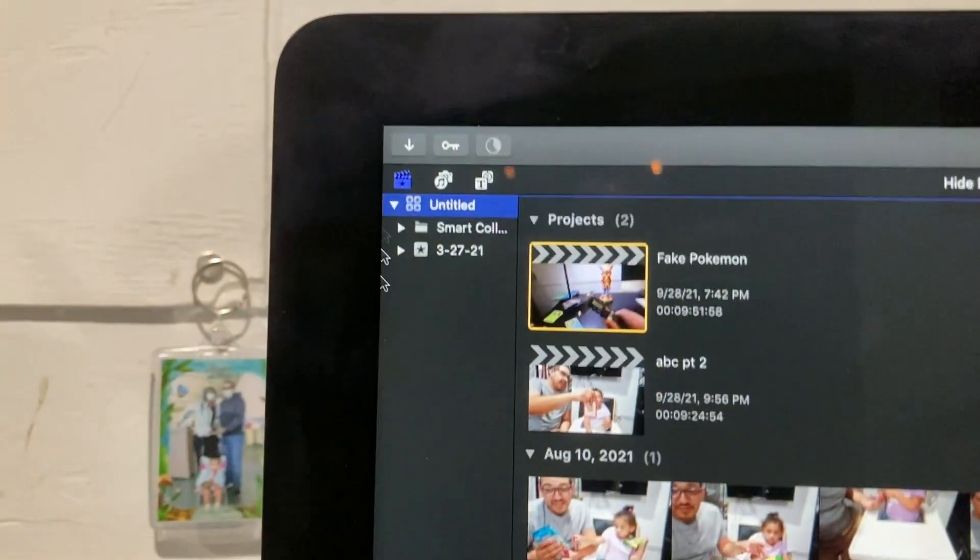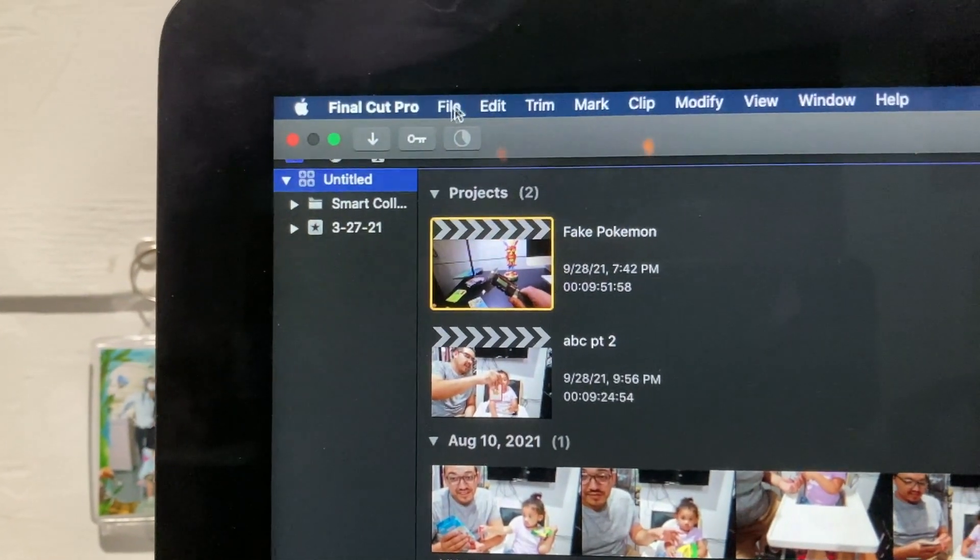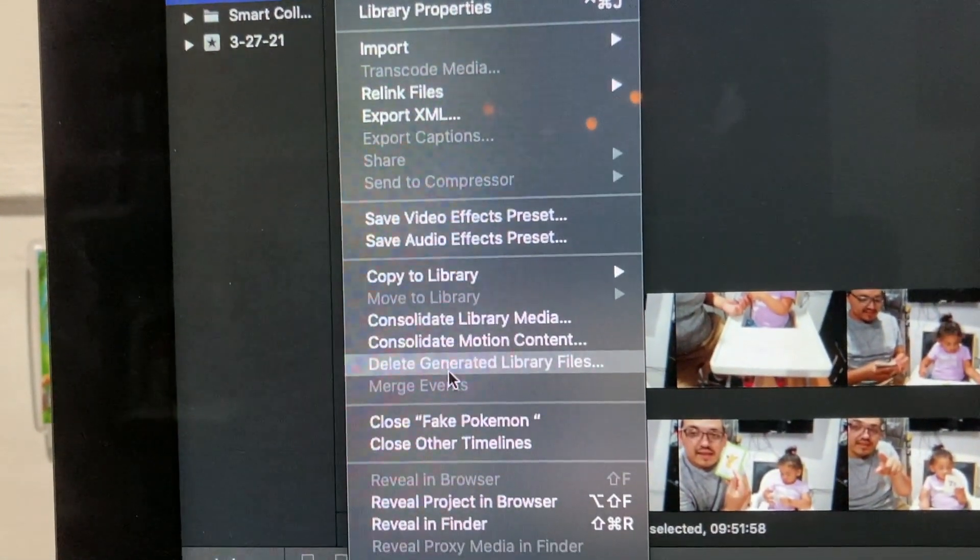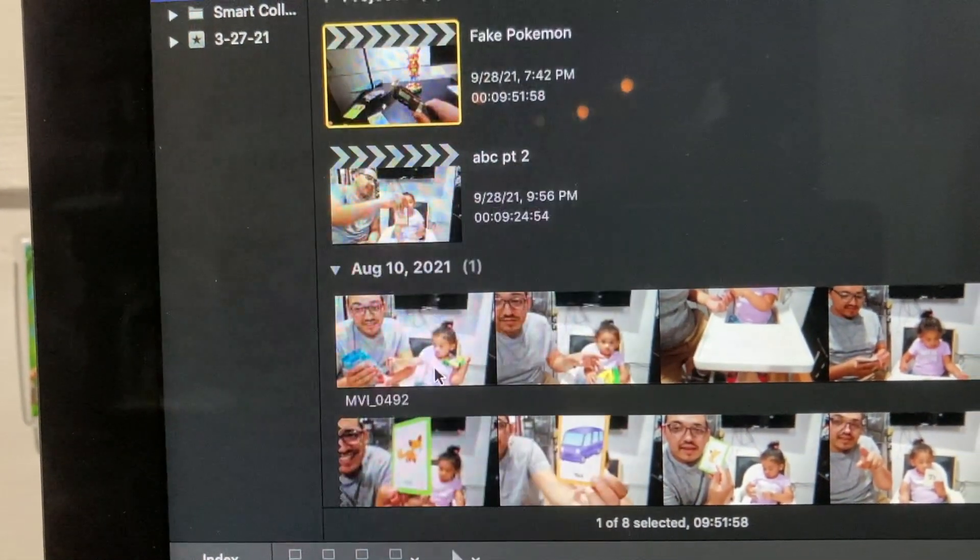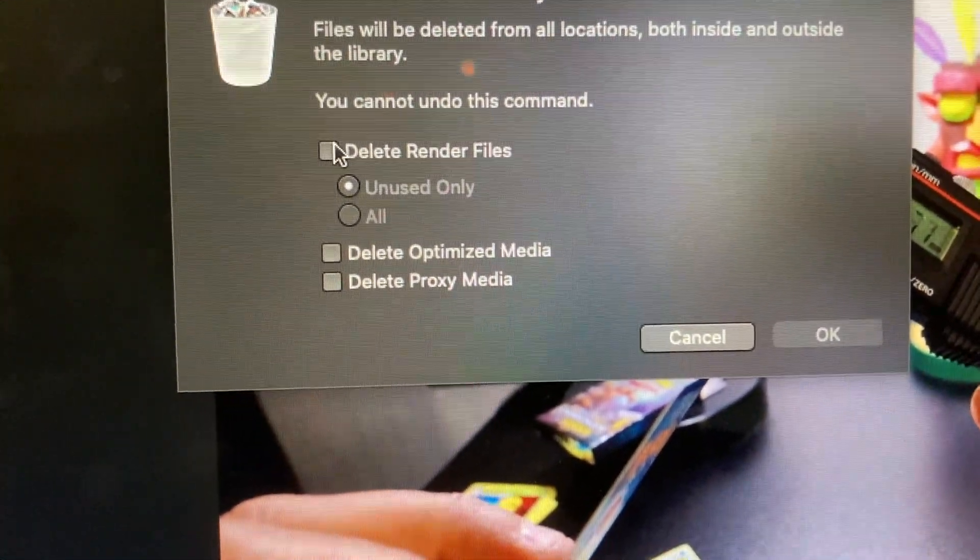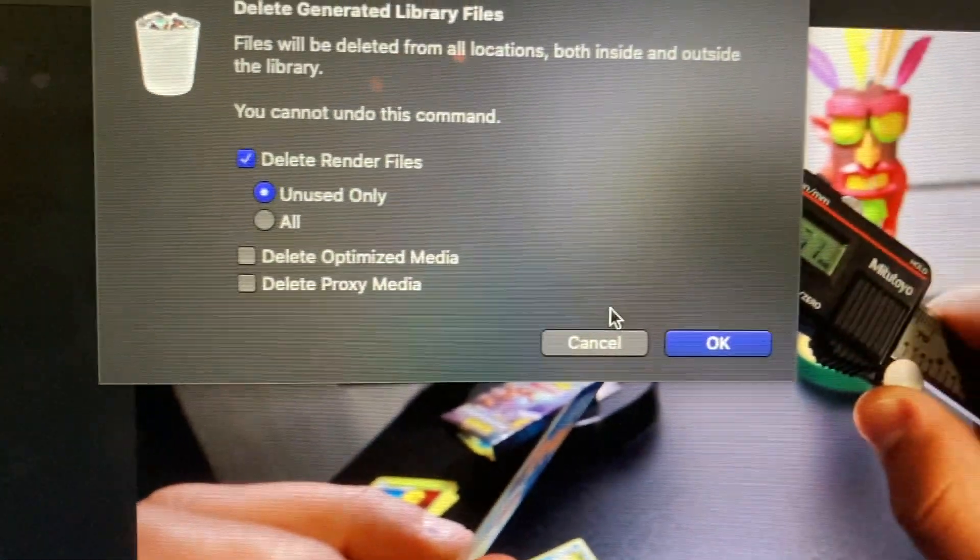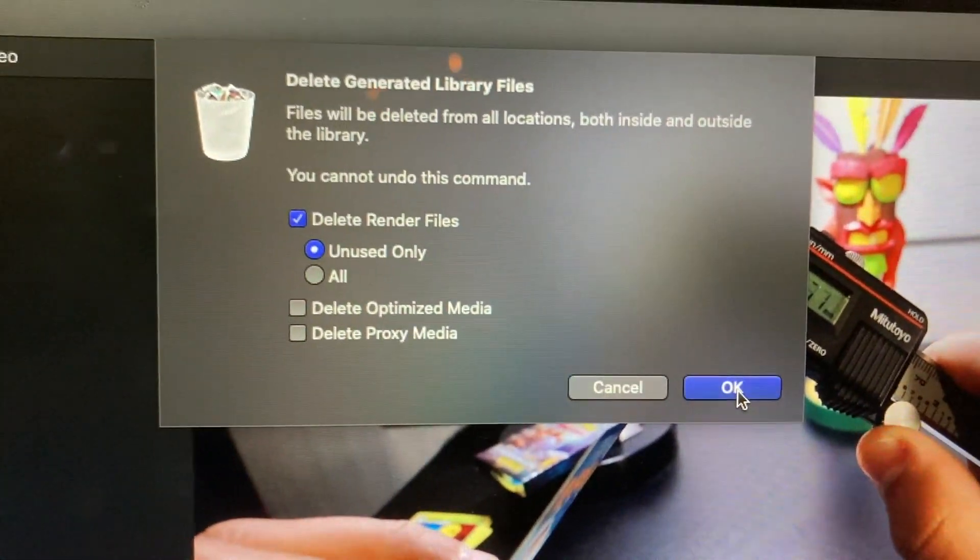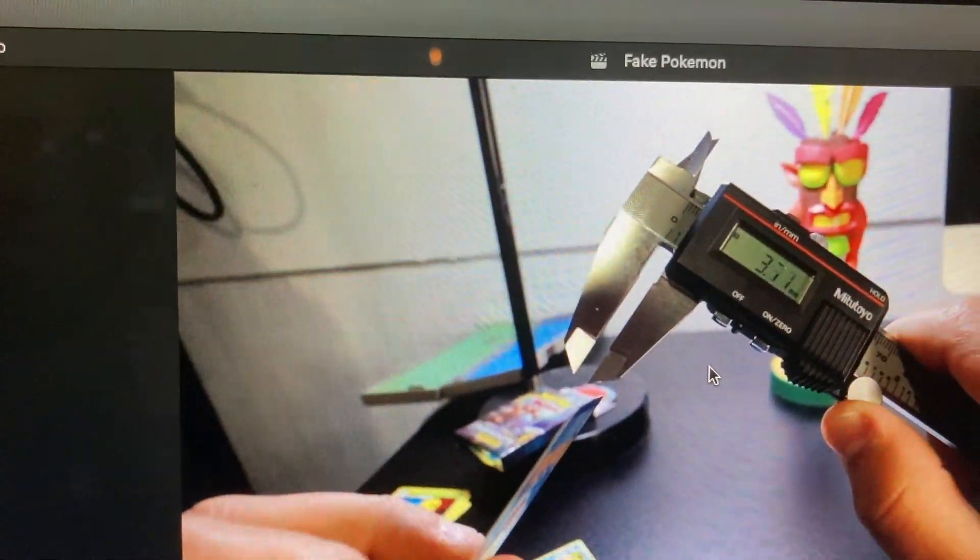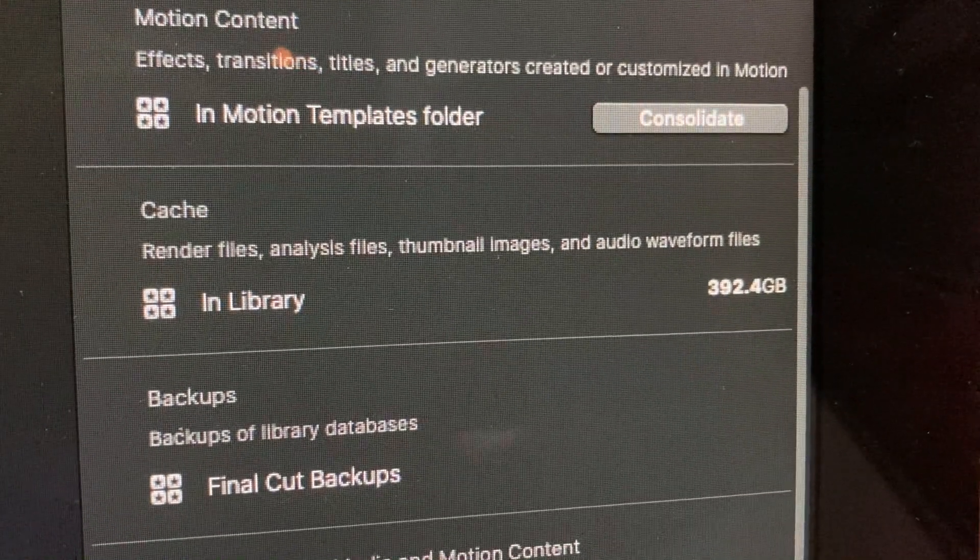Well, you go to File, Delete Generated Files, you click on Delete Rendered Files, press OK, and it should drop.